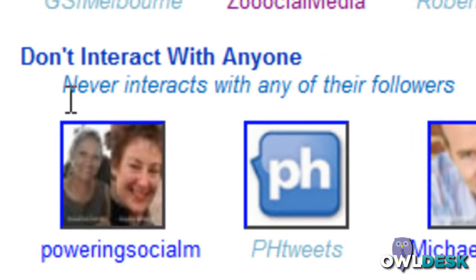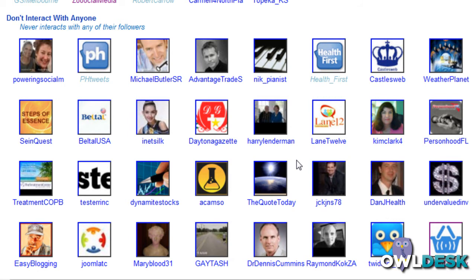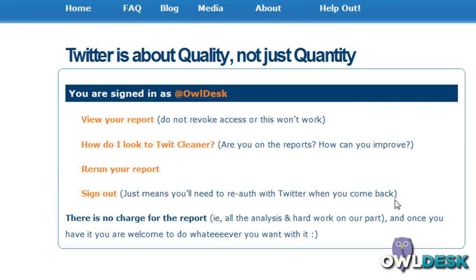One particular section that I like is the area called Don't Interact With Anyone — Never Interacts With Any of Their Followers. If you're looking for someone to chat with and people that are receptive, this is something interesting to take a look at, because if they've never interacted with anybody, they may not necessarily be the right people you want to follow unless you're just looking for a news feed and updates.